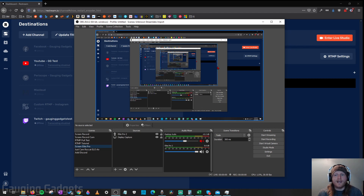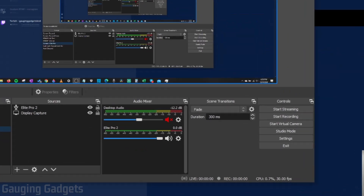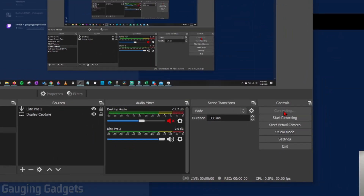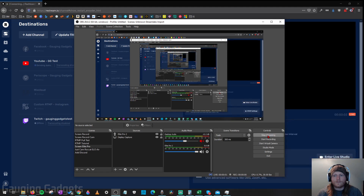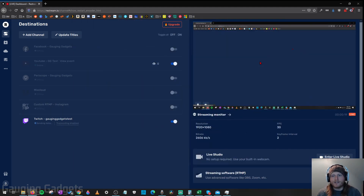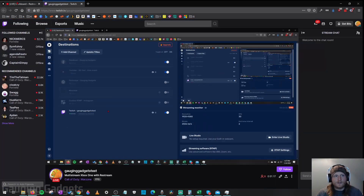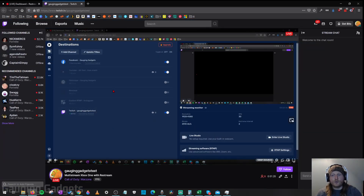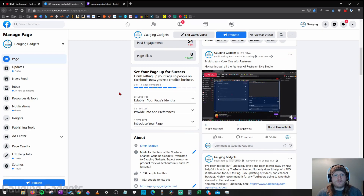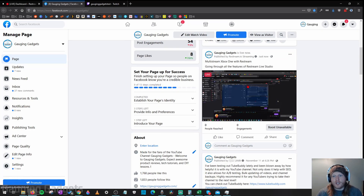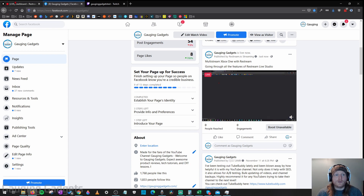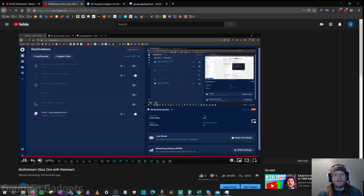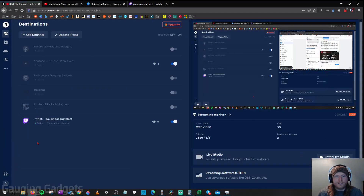We're now set up and ready to multi-stream in OBS. Make sure all your overlays, webcam, and everything else is working in OBS — check the description for tutorials on that. When you're ready, go to the bottom right and select Start Streaming. If you go back to Restream you'll see a live preview. You can see I'm now live on the Gauging Gadgets test account on Twitch, and when I go to the Gauging Gadgets Facebook page I'm live there as well. We are now multi-streaming from OBS, including on YouTube.